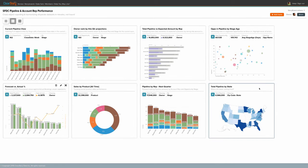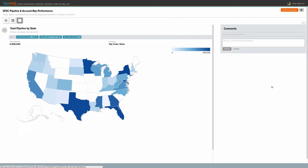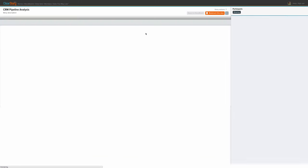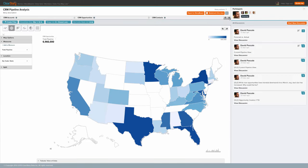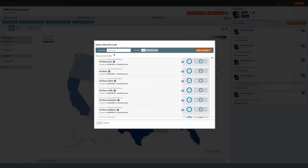Now, let's walk through how ClearStory Data harmonizes disparate data sets from Salesforce.com and other marketing automation platforms to explore the concept of lead conversion effectiveness.